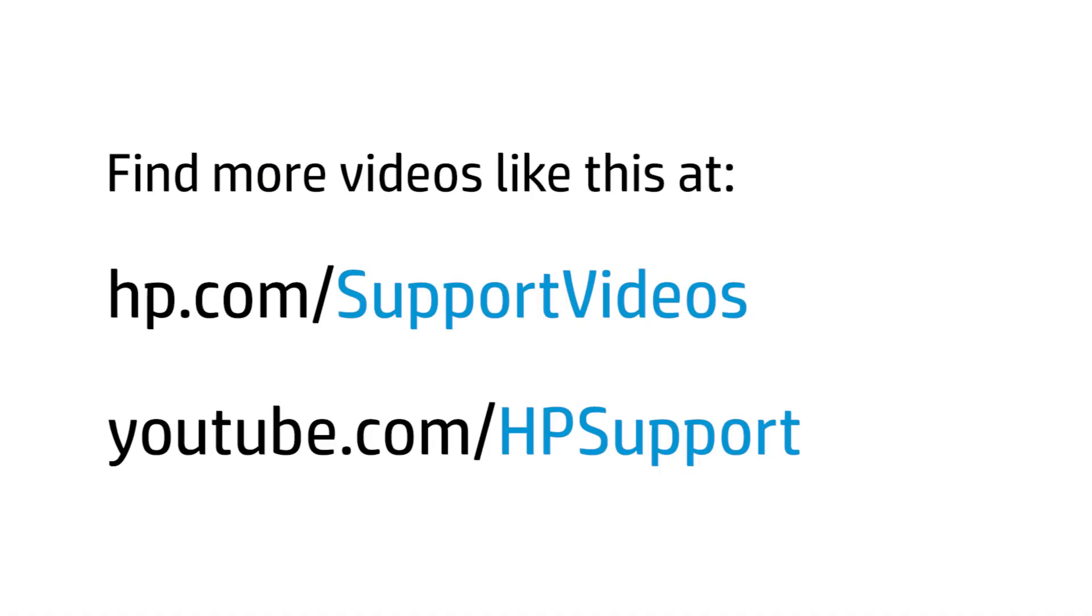You can find additional helpful videos at hp.com/supportvideos and on our YouTube channel, youtube.com/hpsupport.